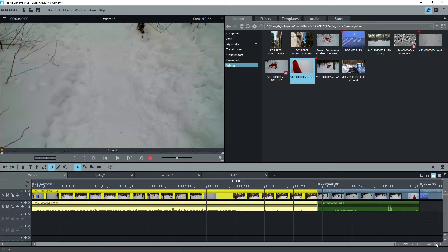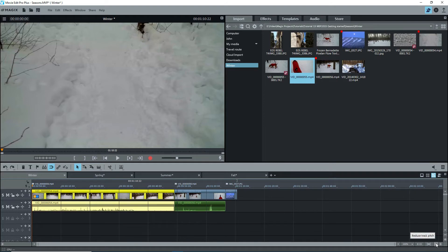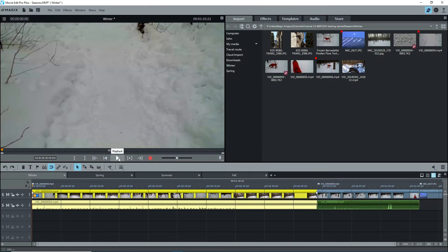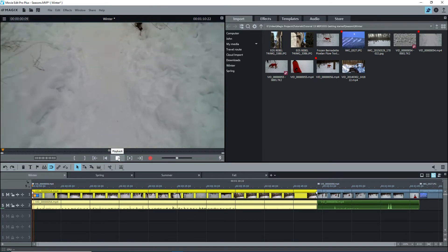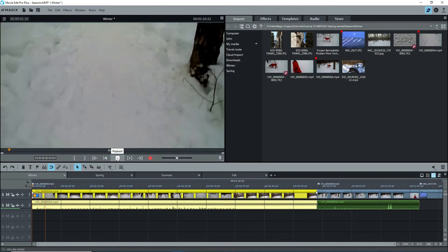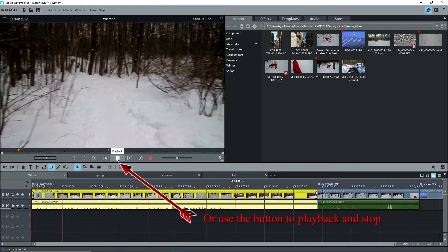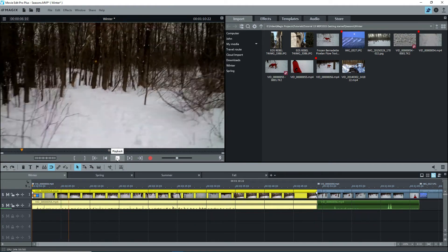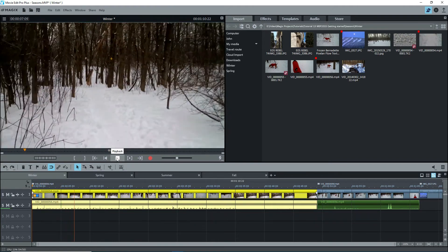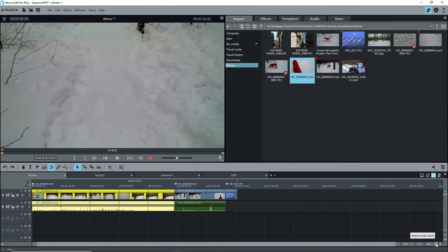I'll zoom out on the timeline to see some empty space at the right end. The preview monitor is where videos and photos are displayed. When you playback from the timeline, you see what's on the timeline. Use the space bar to start and stop playback.